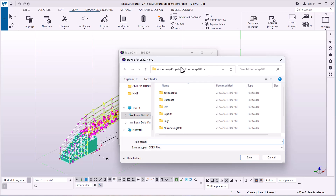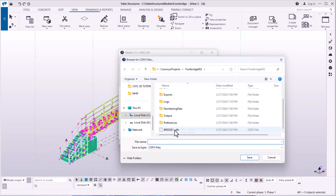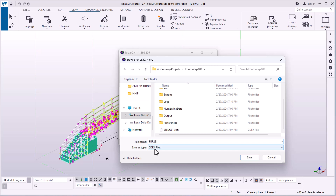Once I've clicked on Export, a dialog box opens requesting me to give a name to the model I intend to export to COMISOS. We are now within COMISOS Projects. I'll give it a name — maybe FBR 2023, meaning footbridge 2023. The file is saved as an FX file, which COMISOS will be able to read and display the model brought from Tekla Structures. I'm going to save it.